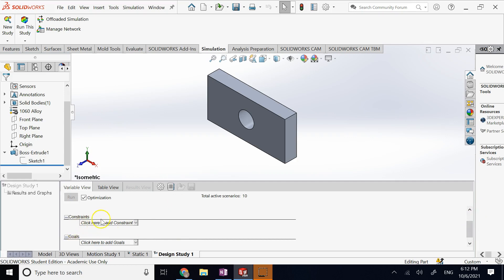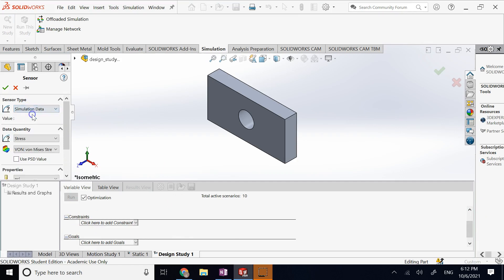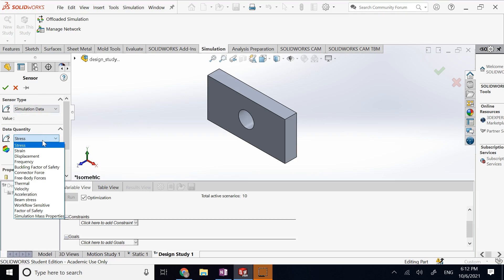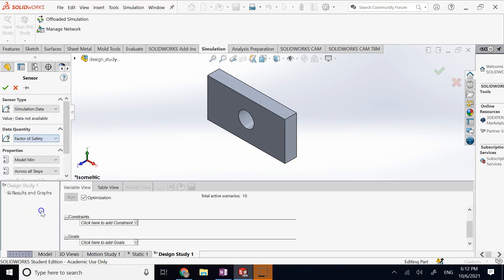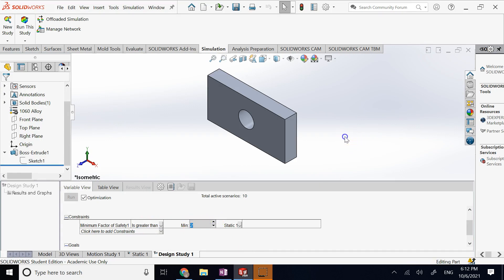Then it asks if you have any constraints. I add a sensor — instead of mass properties, I go to Simulation Data and select factor of safety, the minimum in the model. It asks whether it should be less than or greater than a value — I say greater than two, ensuring the minimum safety factor in the part is always greater than two.